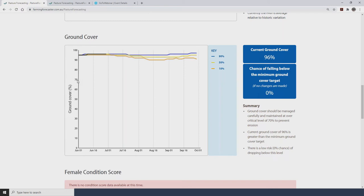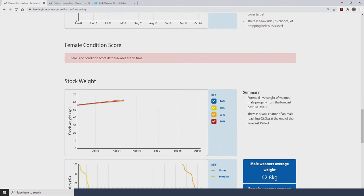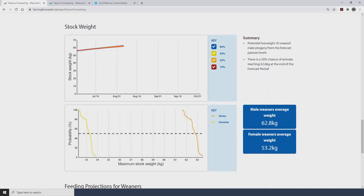Now we'll scroll further down the page for the Gunning site and focus on the livestock graphs that come out of GrassGrow for the projection period. The first two graphs deal with young stock weight. They provide information around the current live weight of young stock and their likely performance throughout the forecast period. For the male weaners, these graphs can be of value from a marketing perspective if you're trying to target a certain weight range — for example, what are the chances of hitting a certain weight by a certain date? You can also use these graphs to get a sense of how your replacement females might be tracking in the coming months.